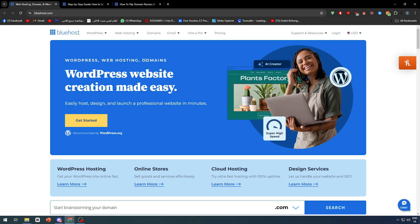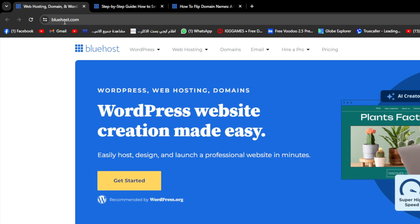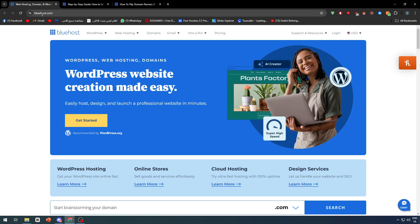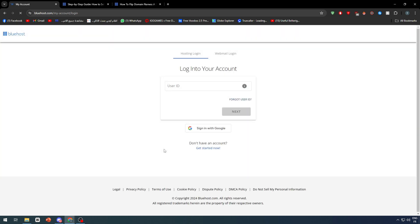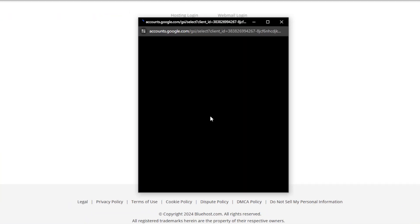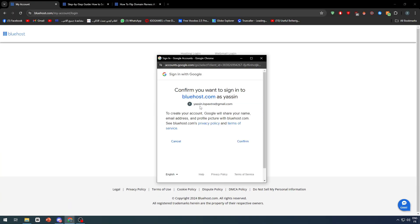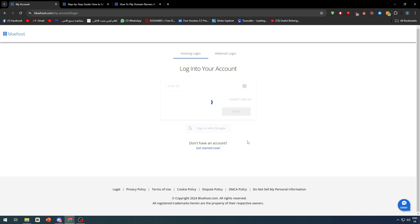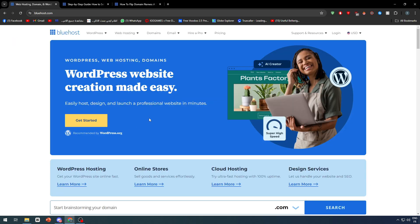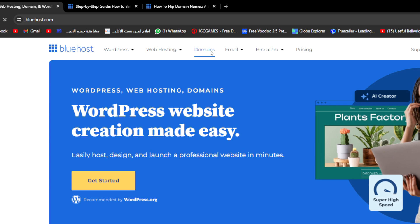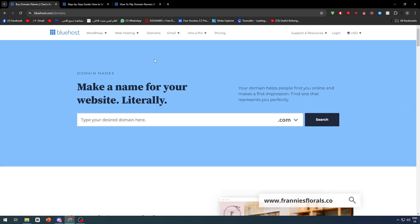In this video, you'll need to open Bluehost.com and log into your account, which is pretty simple. Simply sign in with Google and you'll be right in. After you do so, go to the home page and click on Domains.